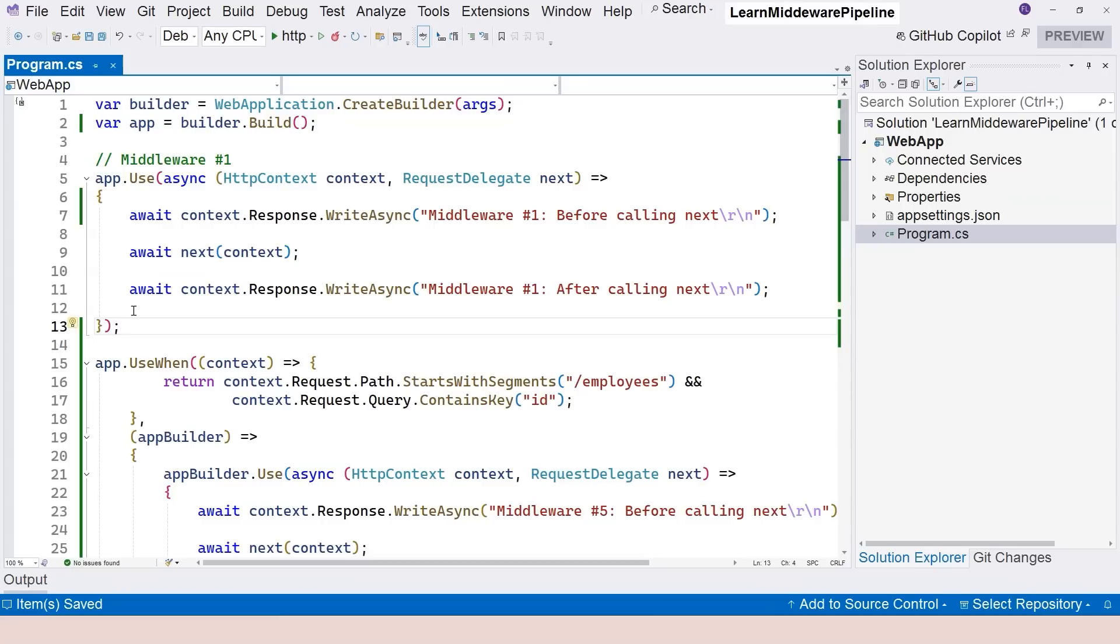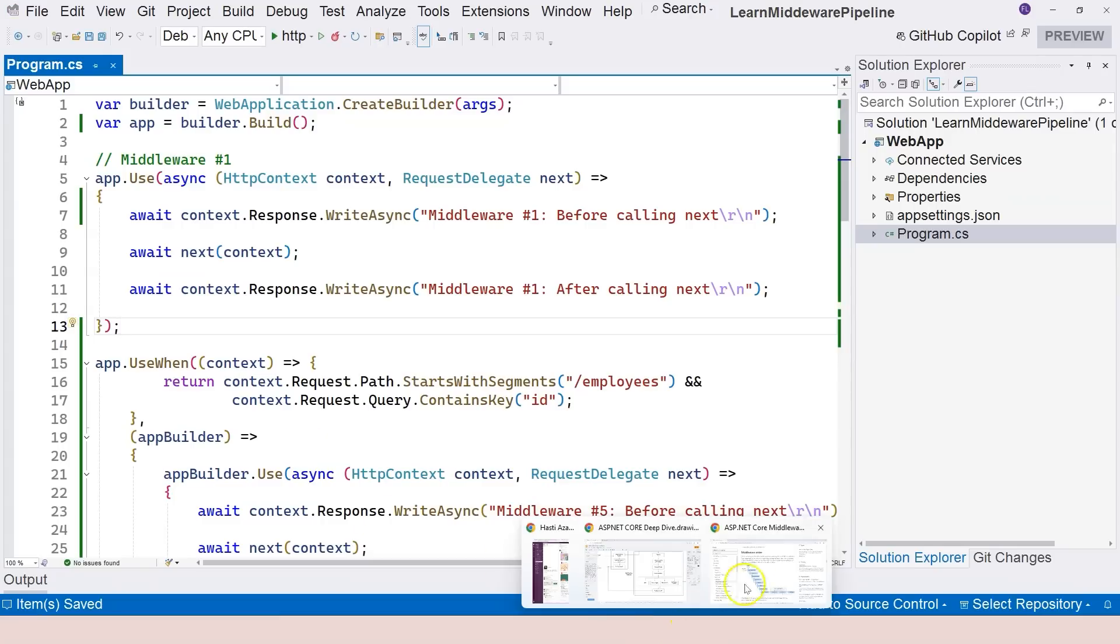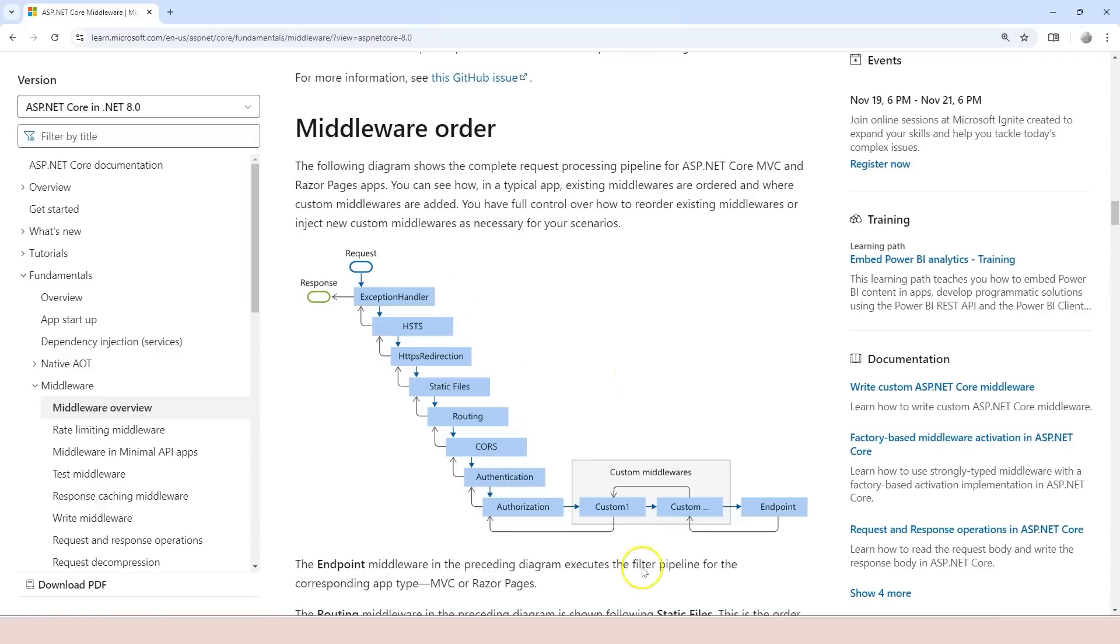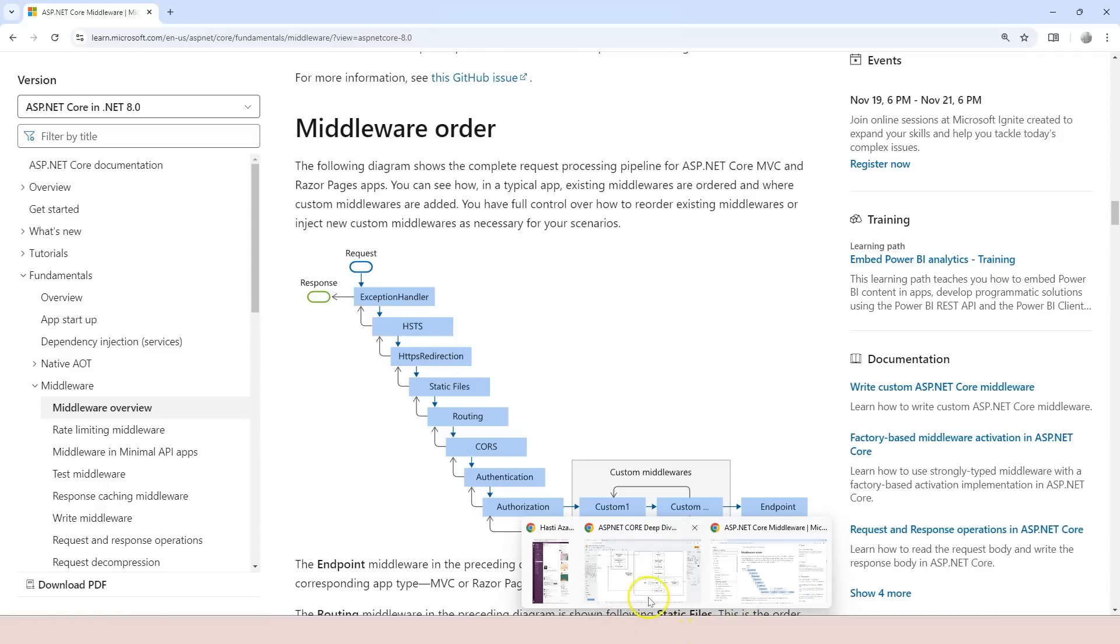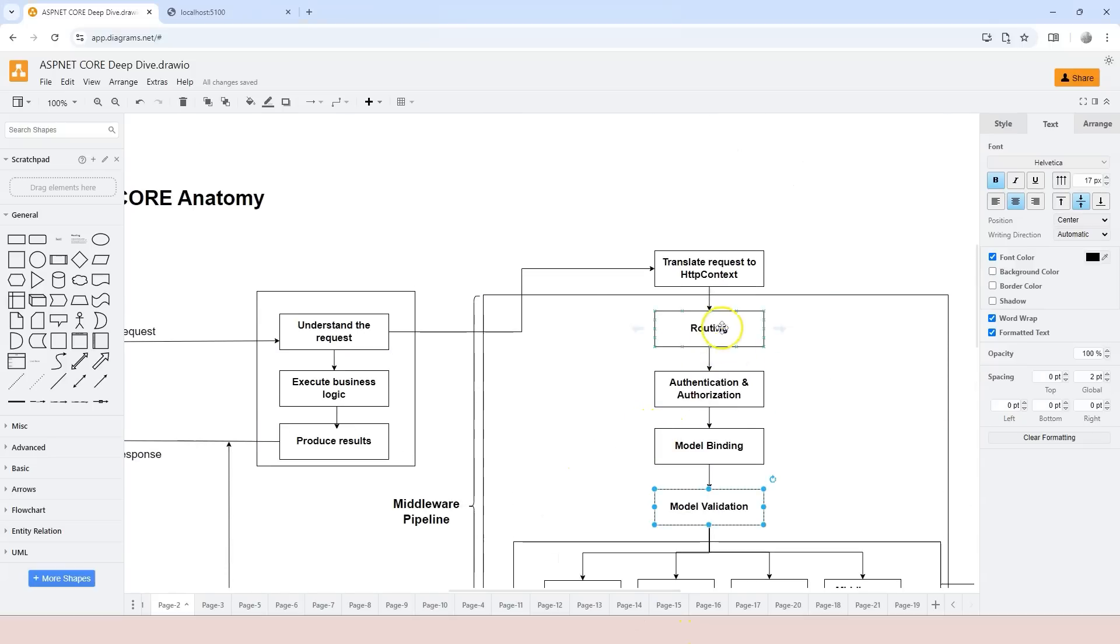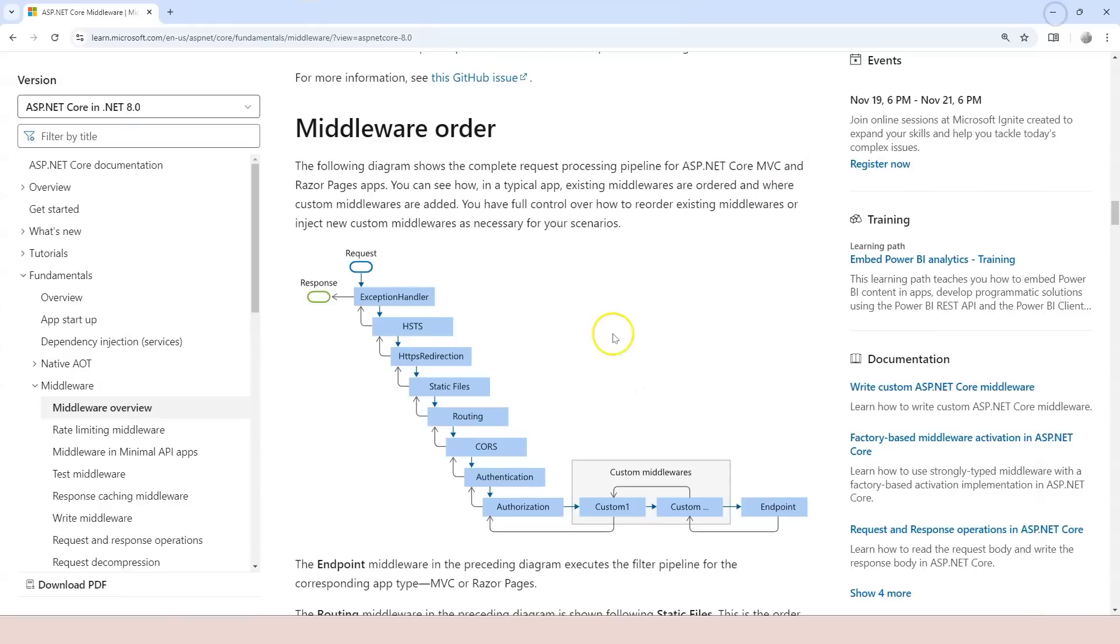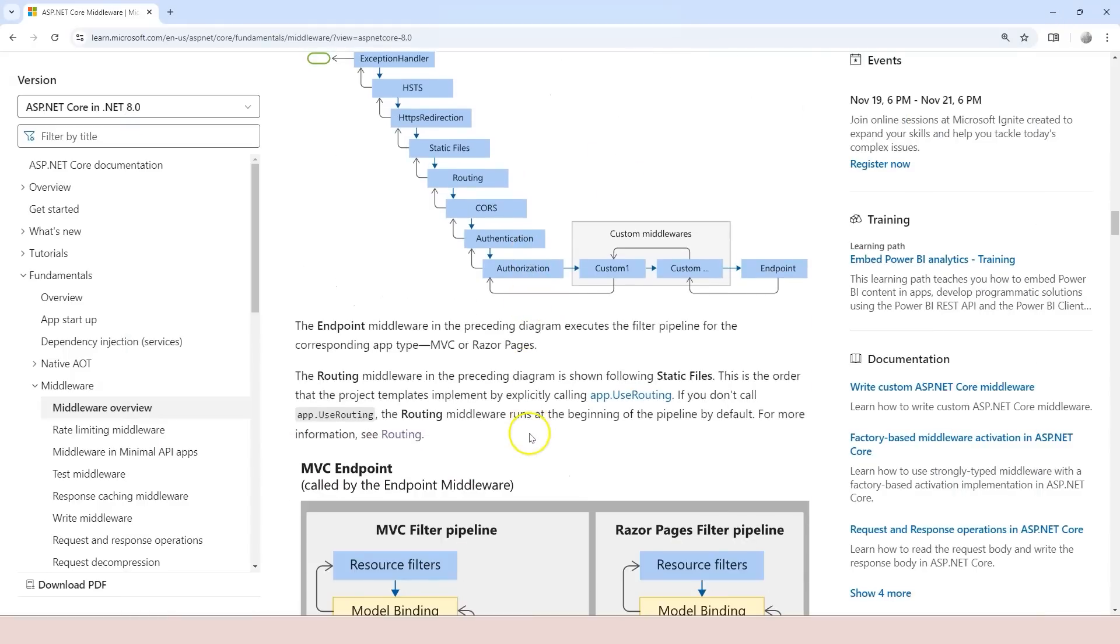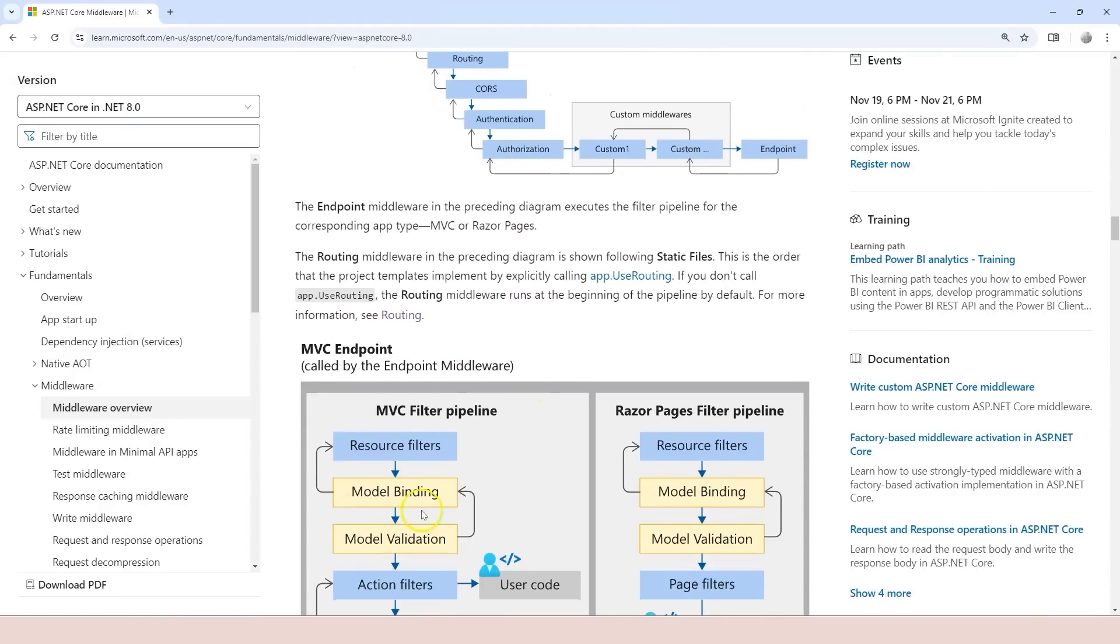And that's all I want to mention in this video. There is a certain order of this. In fact, this order follows the diagram that I presented right here: routing, authentication, authorization, model binding, model validations. All of this is right here. You don't see model validation, but that's part of another pipeline which I'm also going to talk about when I talk about MVC or minimal API.